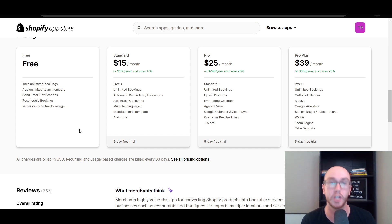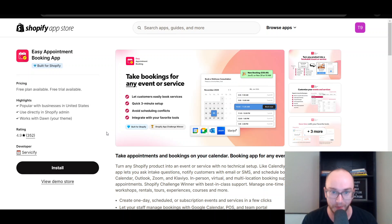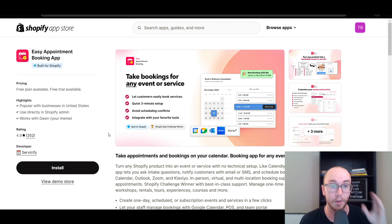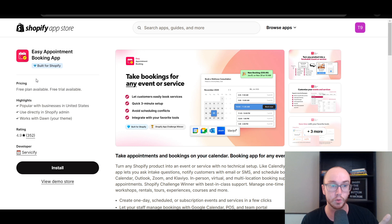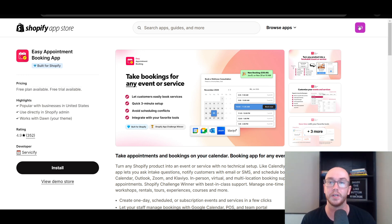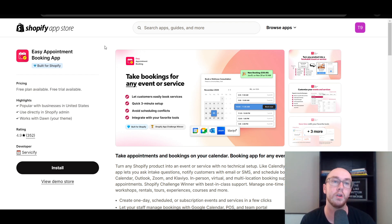Shopify does not have appointment booking functionality by default, which is why you need to install a third-party app to enhance your store. To get started, I'll have a link below in the video description to the Shopify app store for this app. Make sure you are logged into your Shopify store in the app store, or when you click the link it should prompt you to log in so you can select the right store to install this app to.